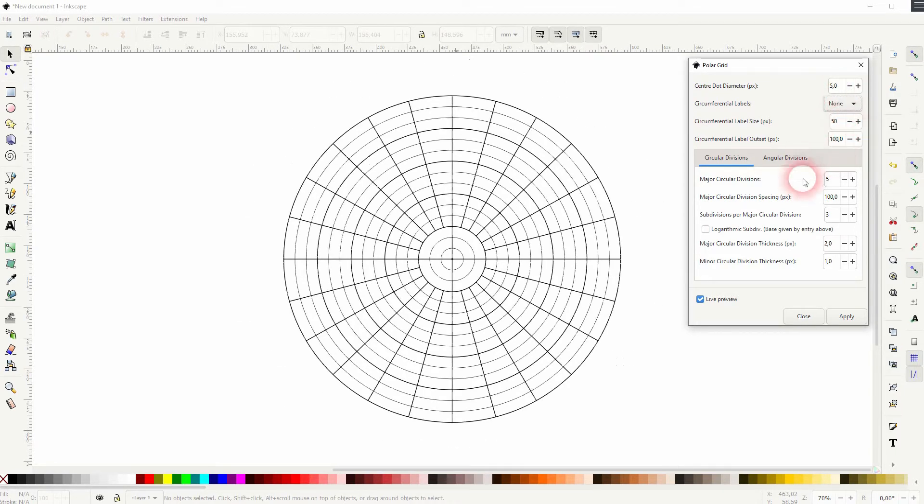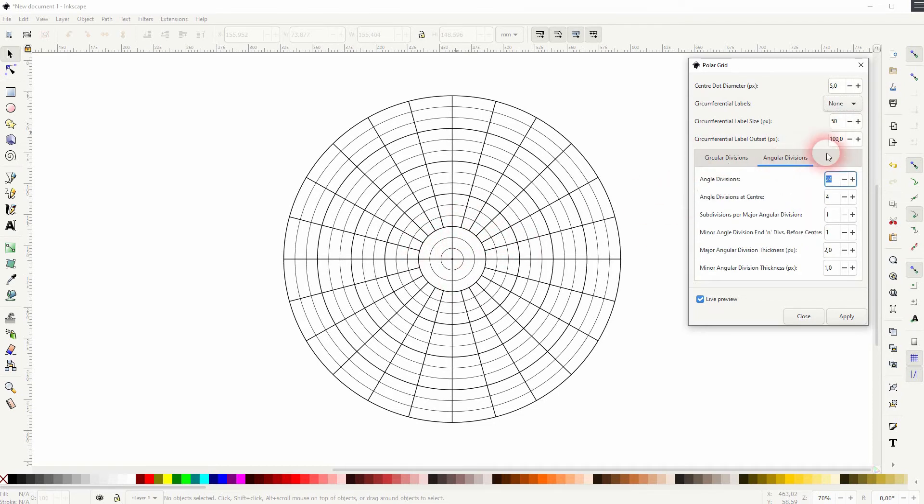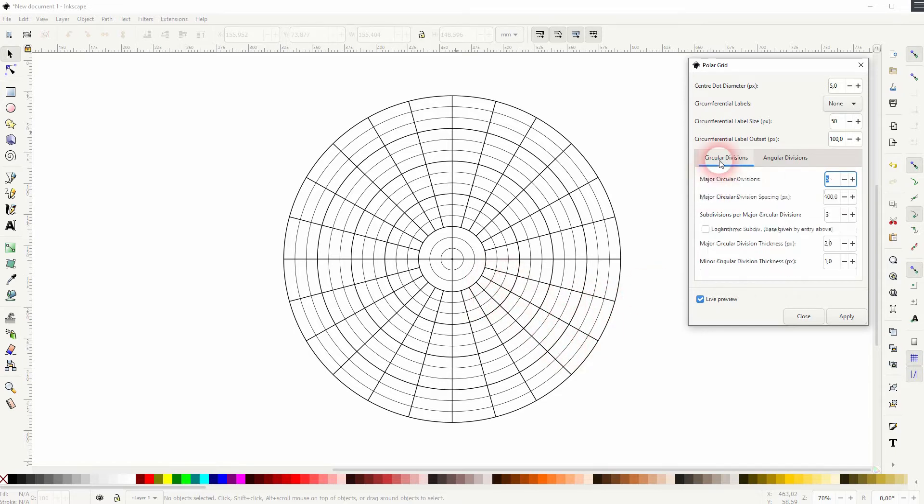Let me put that to none again and we'll go to the circular and angular divisions. Angular, these are the lines that go from the in to the outside, and the circular divisions, these are the circles.